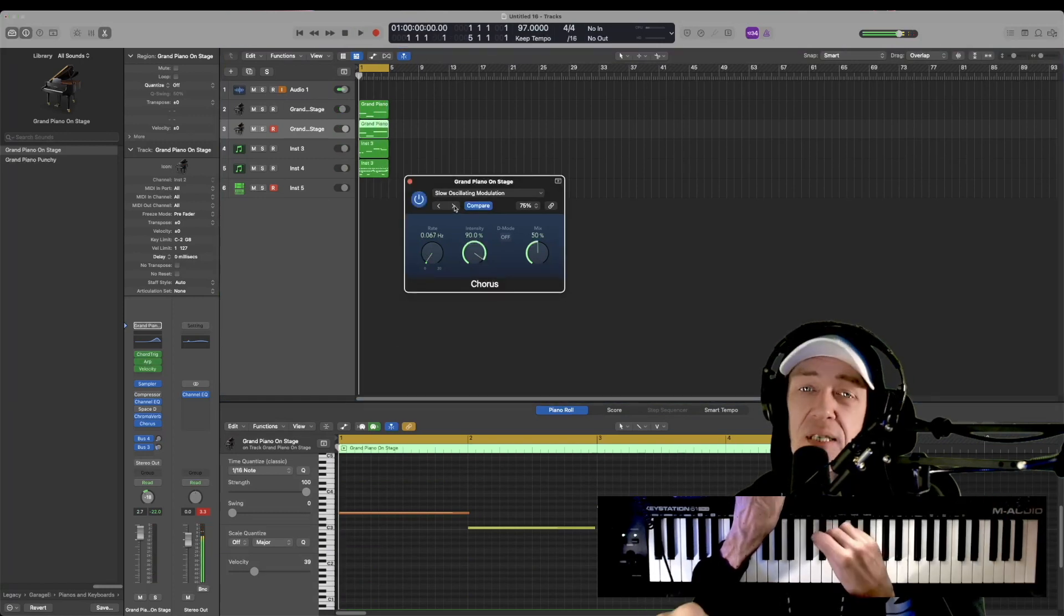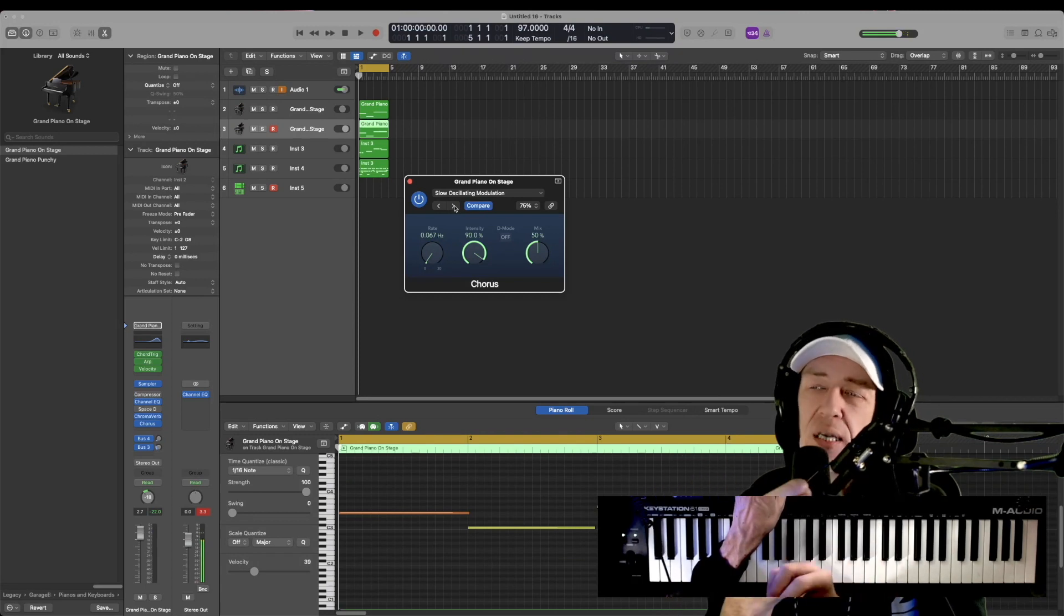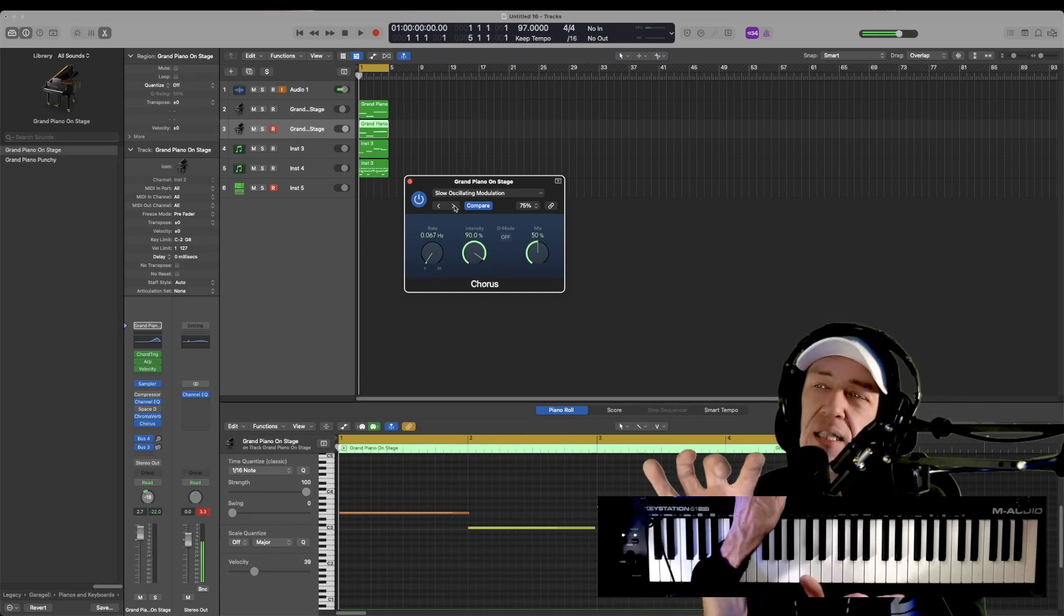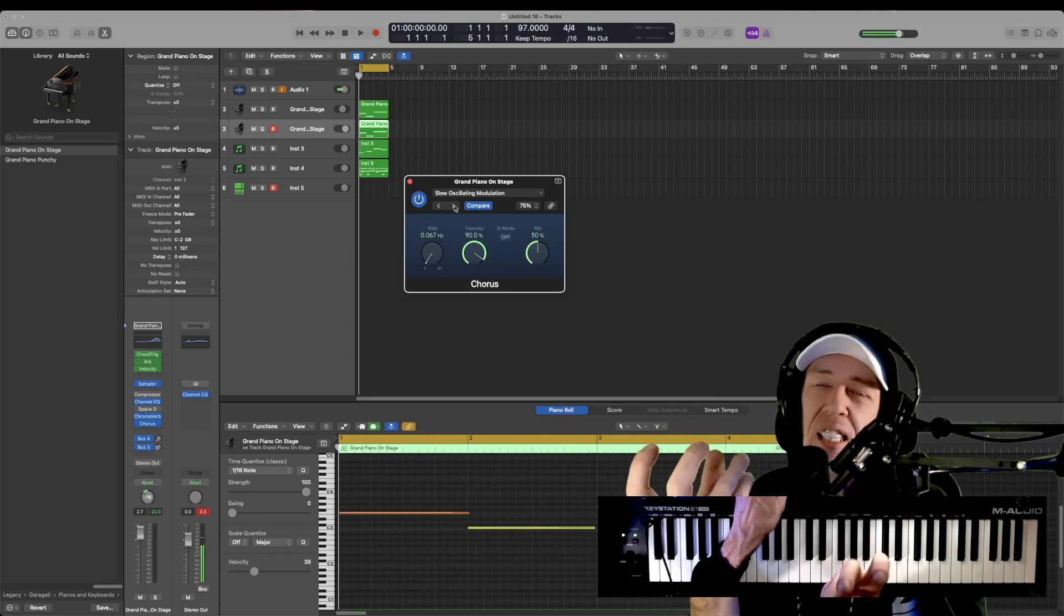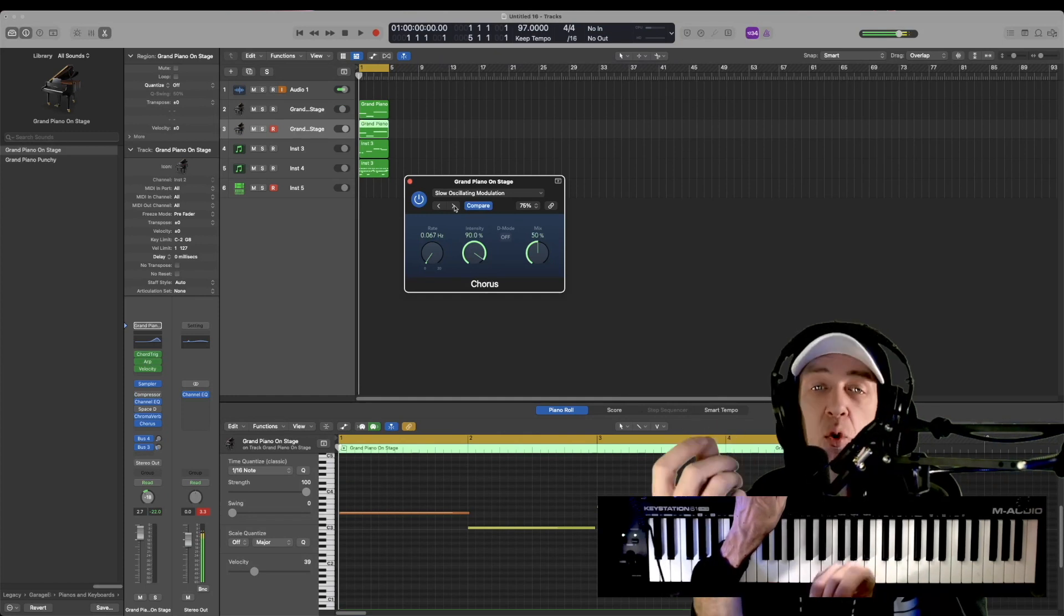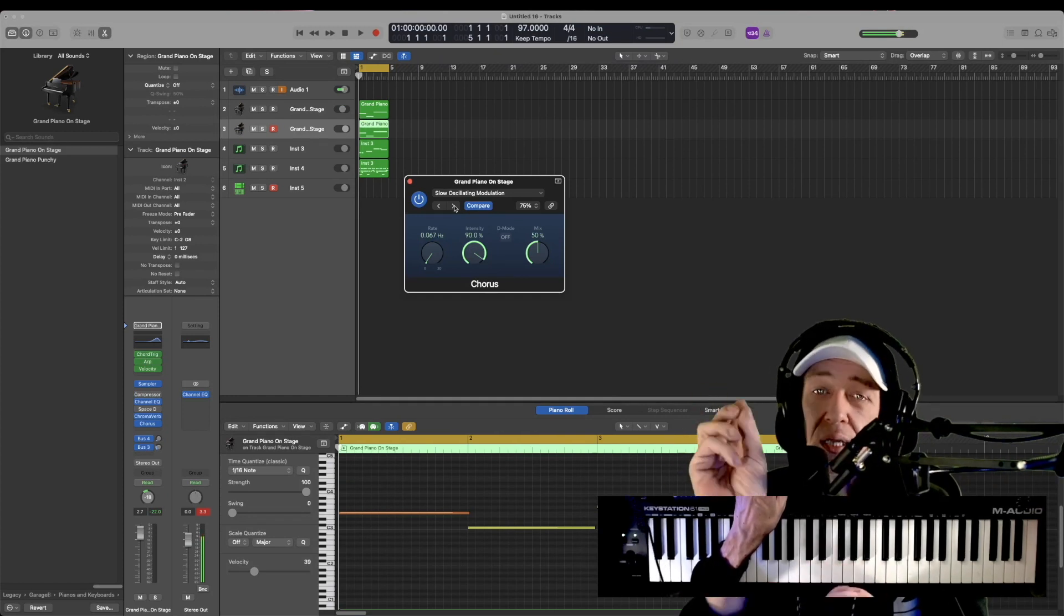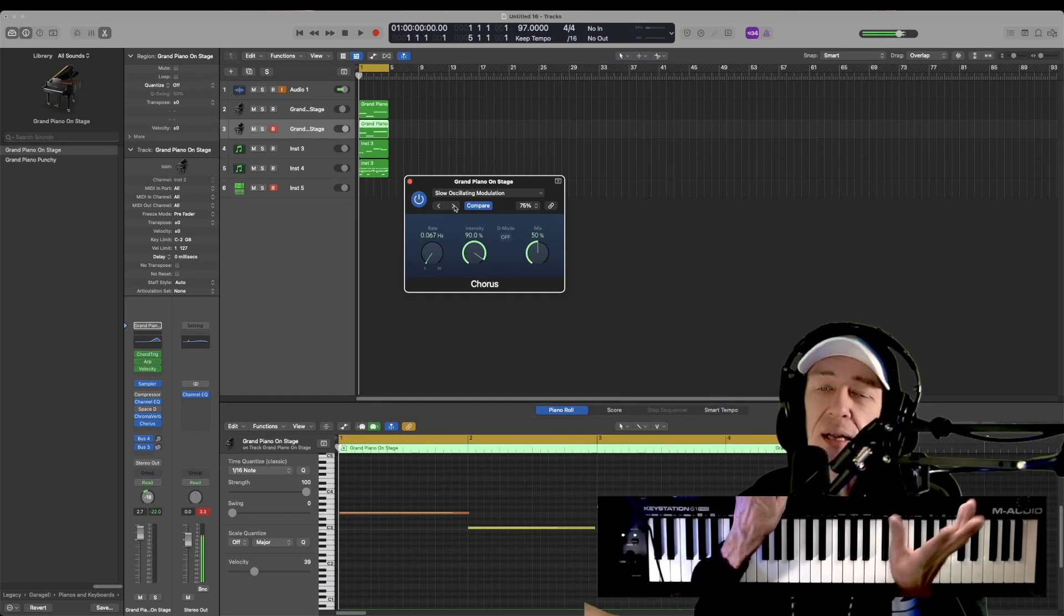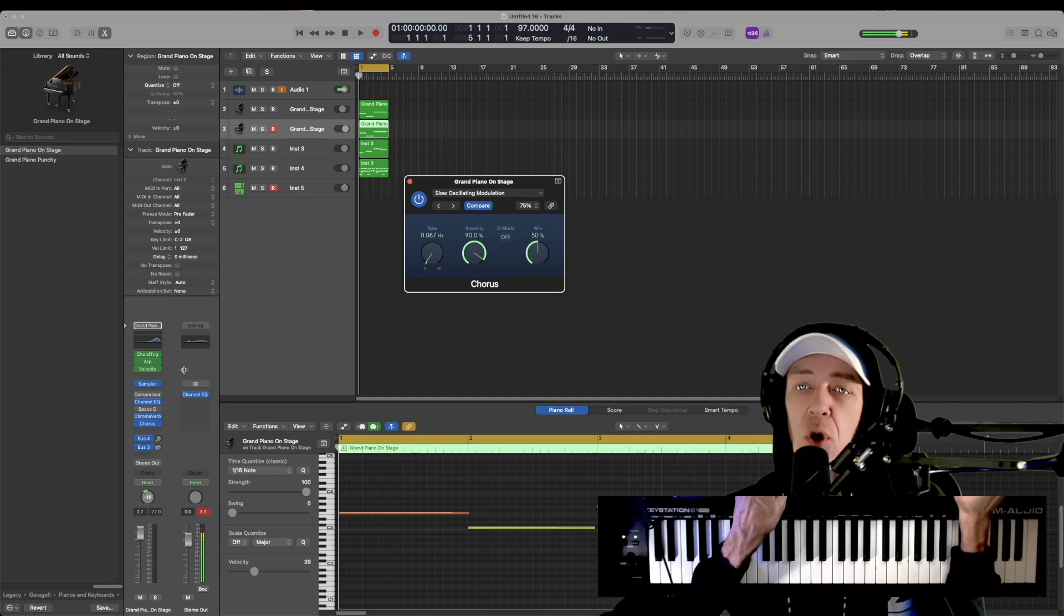As you can see, it adds a bit of depth, but I would be selective on where and how to use it because sometimes this makes things sound robotic very quickly and synthetic and not good. Vocals especially, be careful when using this. Less is more. That is how you use the chorus tool in Logic Pro X.